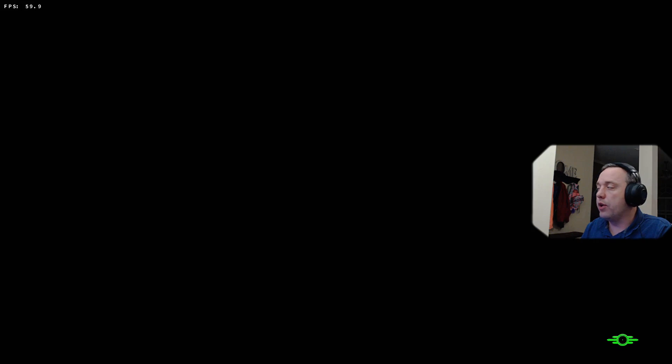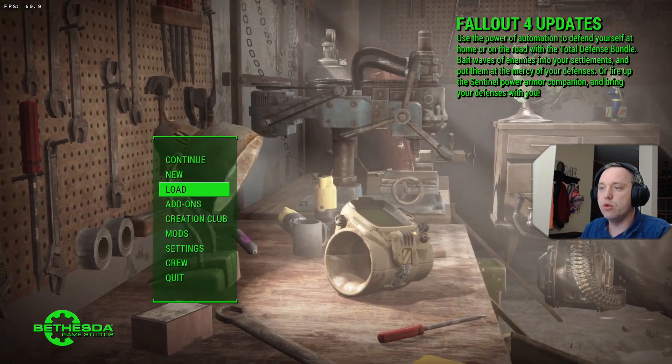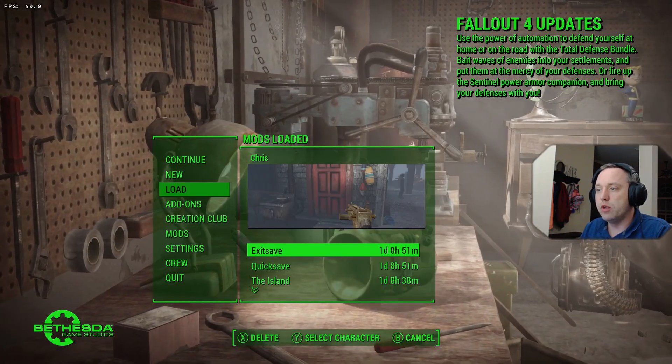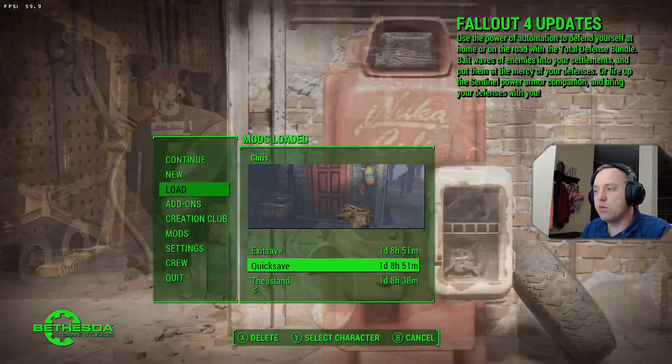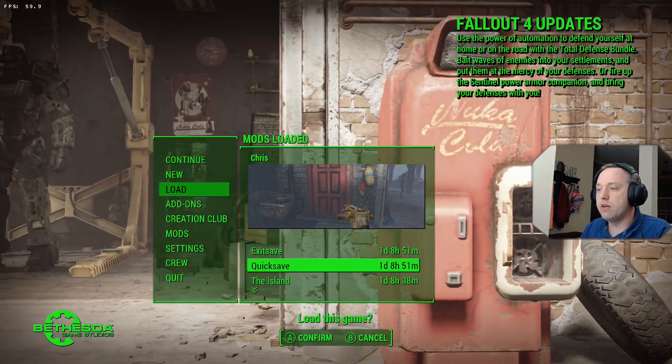Let's go ahead and go back and back. And it'll go ahead and reload the save files. Let's do Load. And we'll do this quick save here.